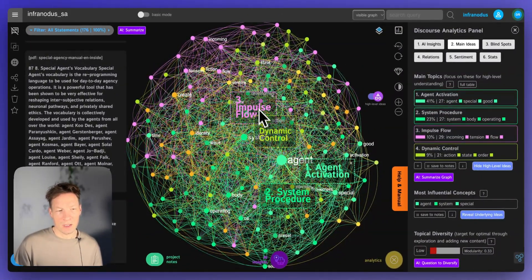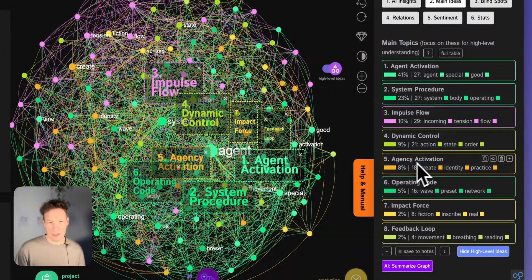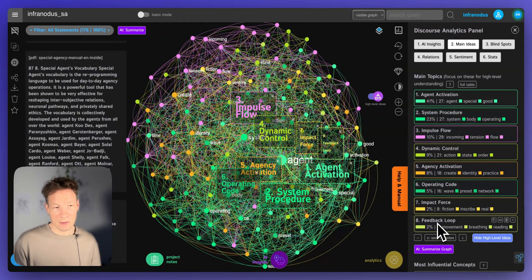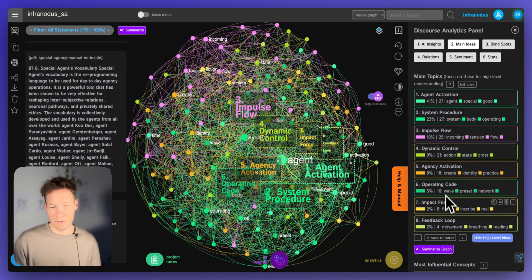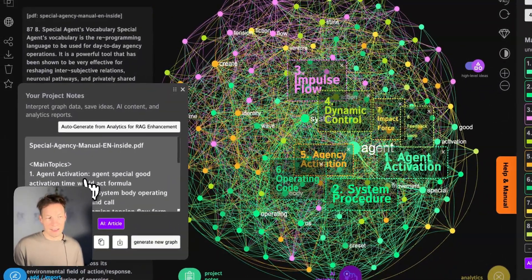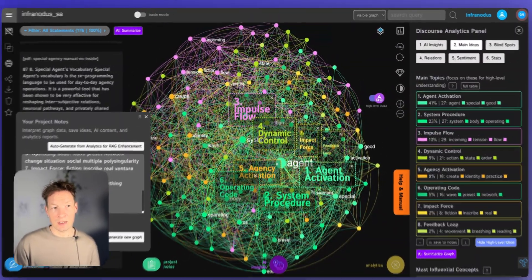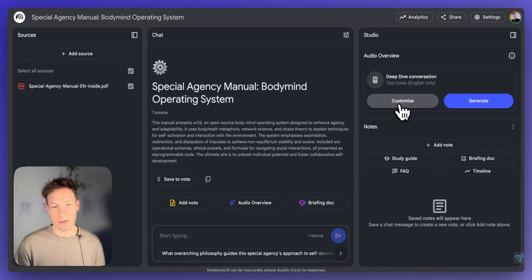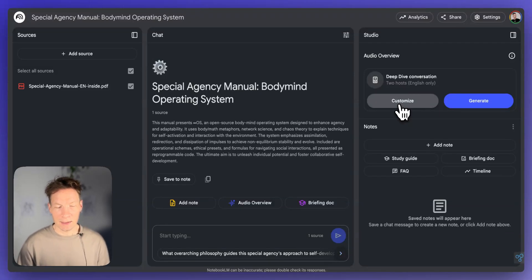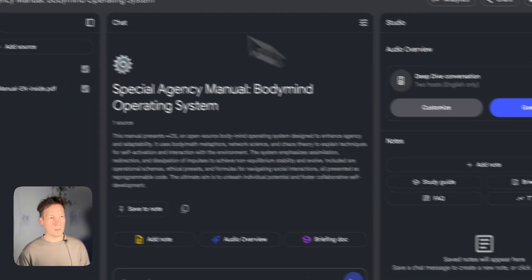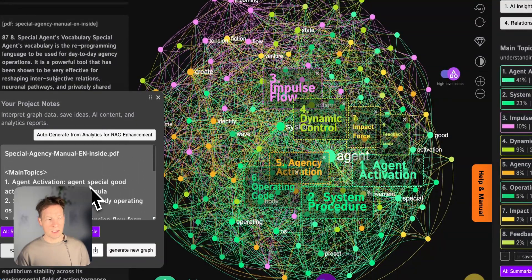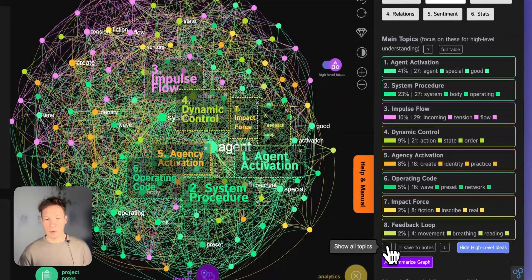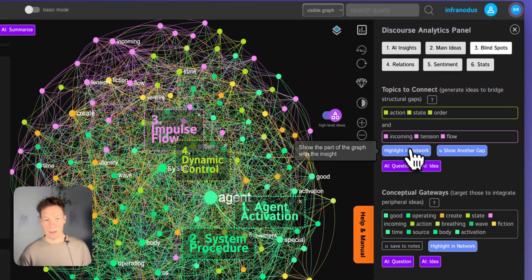If I go further, I see that we have also agency activation, operating code, impact force, feedback loop. That's great because almost all the important topics are there. In fact, what I'm going to do when I see the stuff that I like, I will save them to my project notes because I will later feed them into Notebook LM customize button that we have here. I can add it here and then it will generate a podcast that will be exactly customized with my instructions. But first, I'm going to save some ideas into notes. Here I have the main topics, which I kind of agree with.